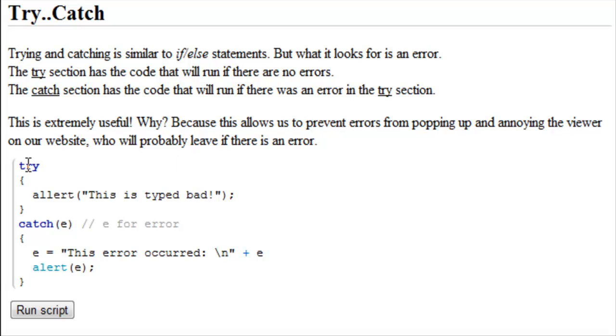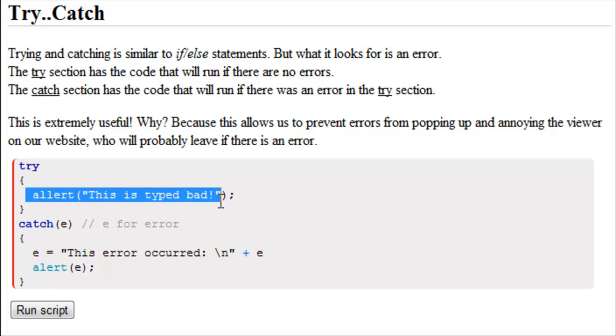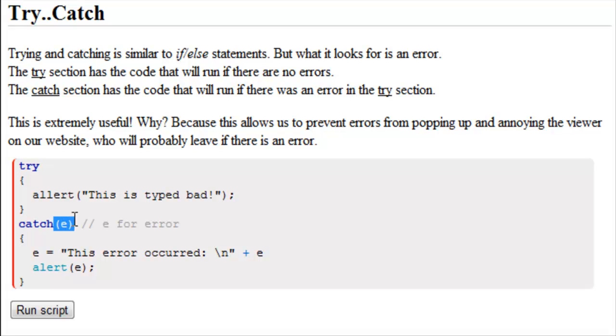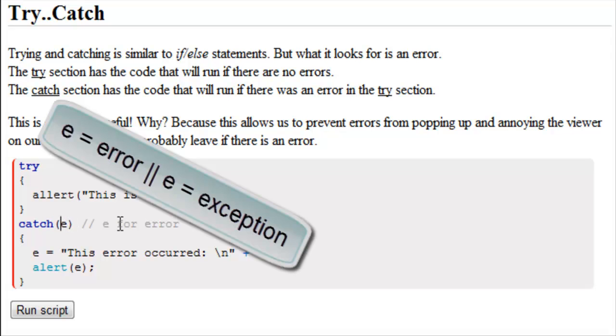So this is what it looks like. We have try, curly bracket, and then we have our code here. What we wrote was alert with two L's, so we purposely misspelled it, and then we have catch, parentheses, with E inside of it, and E just stands for error.